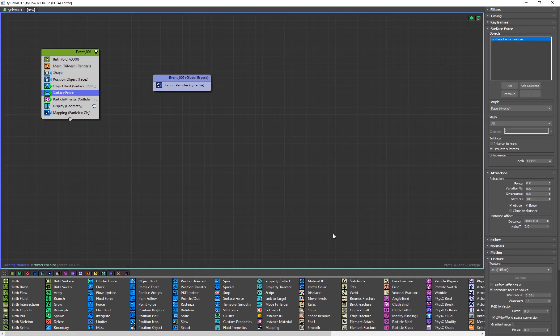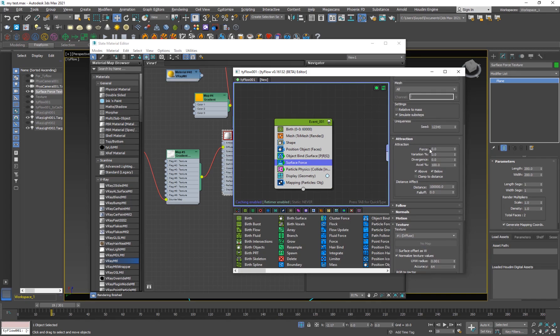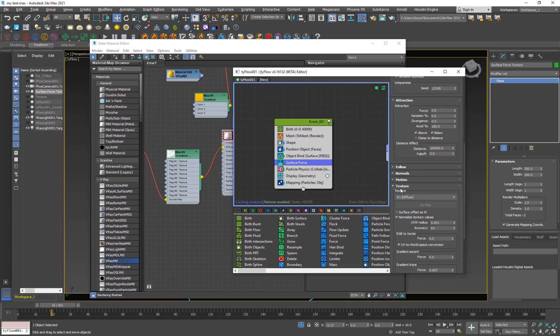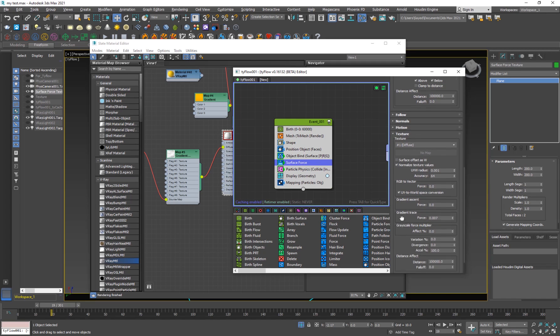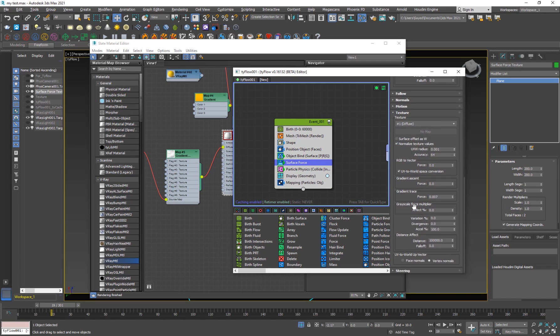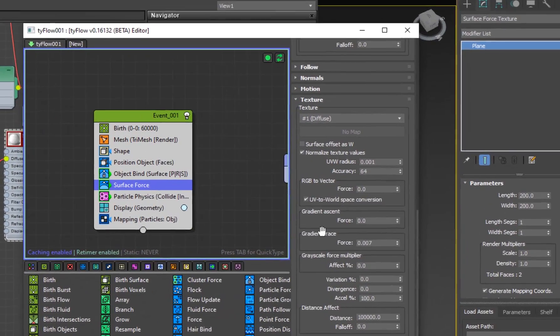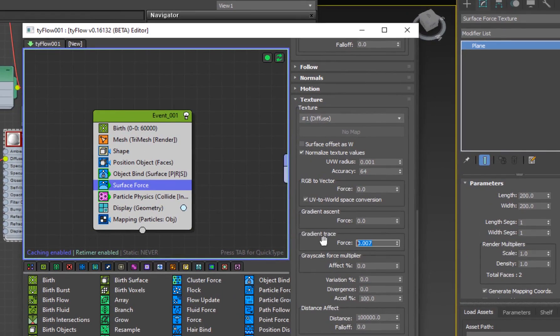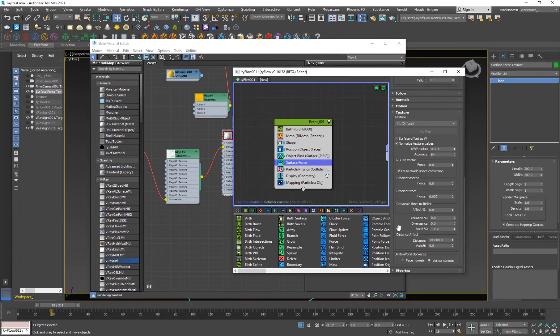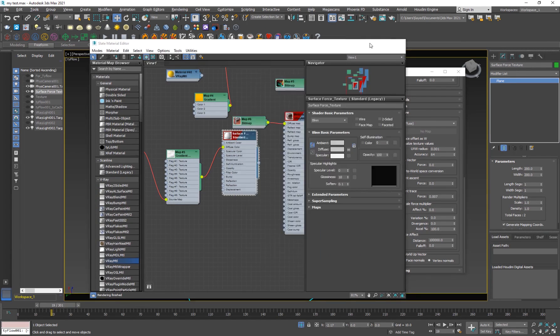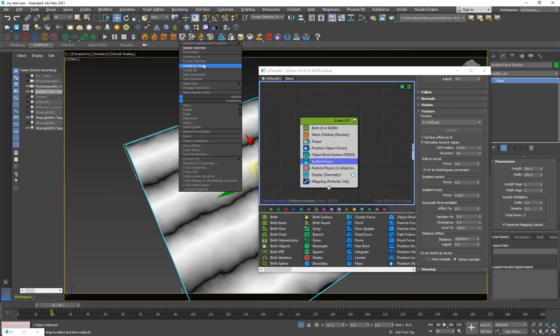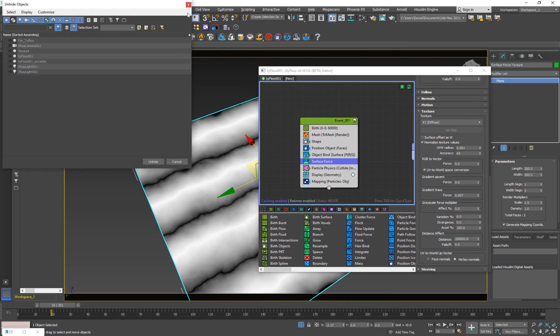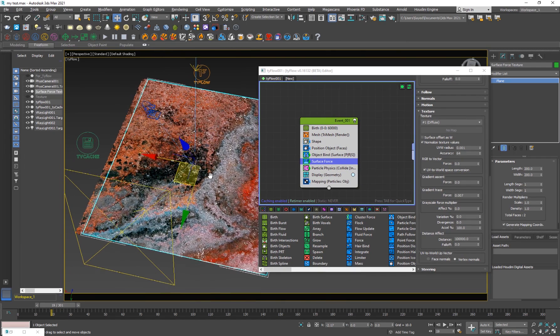And we're going to be applying it to a plane. And then we're going to be using this for the surface force texture. And we don't want anything. We want to turn down the attraction to zero and everything. We just want to go into the texture values and leave everything else to default. Just the gradient trace to 0.007. And basically everything else is the same. So that will cause the particles to sort of move in that fashion. So I'm going to end isolate.